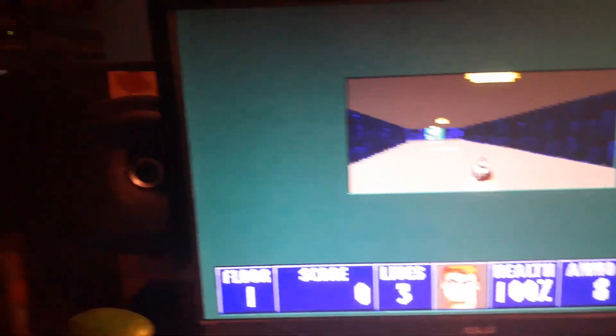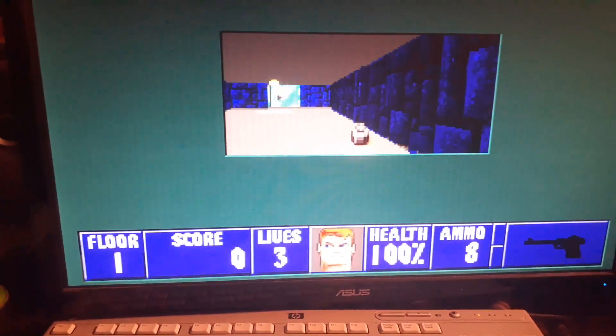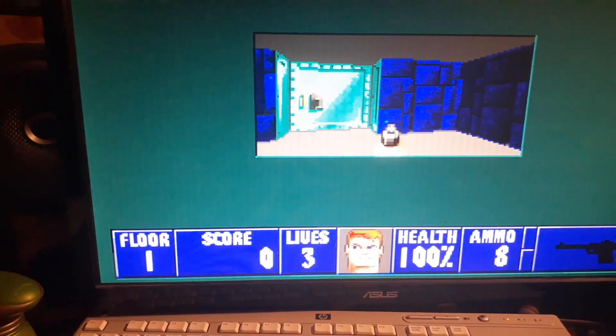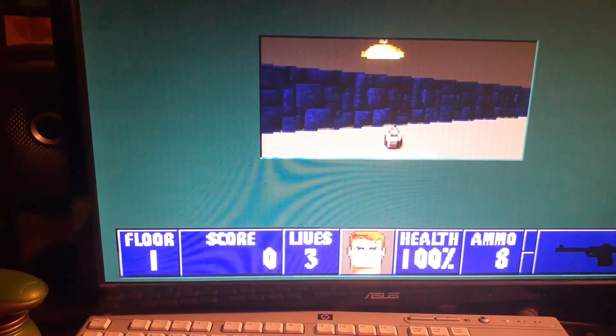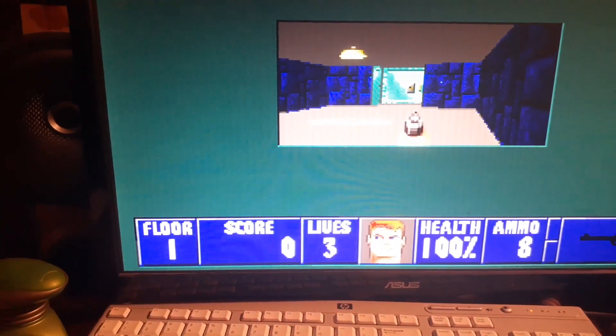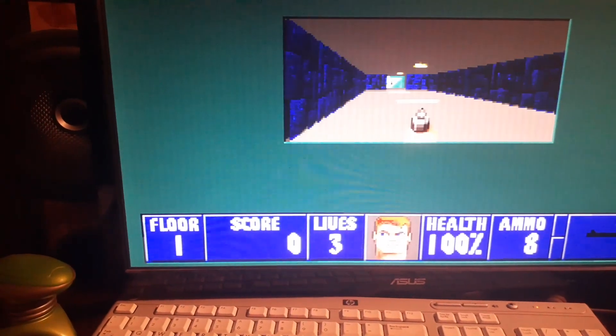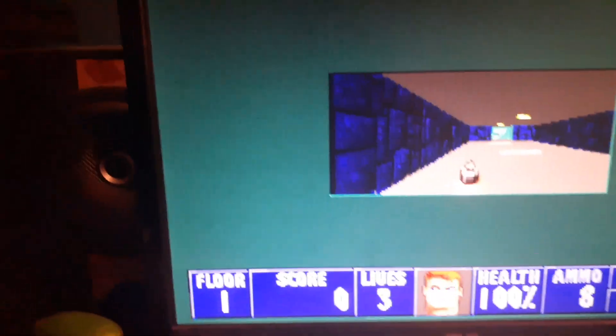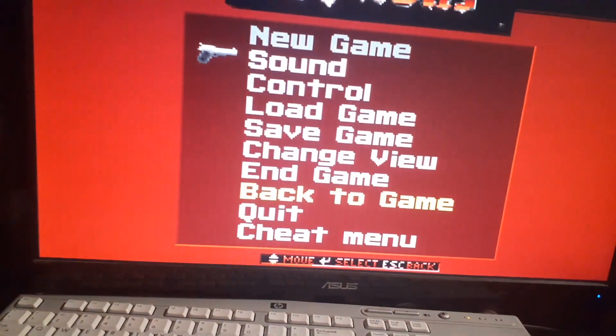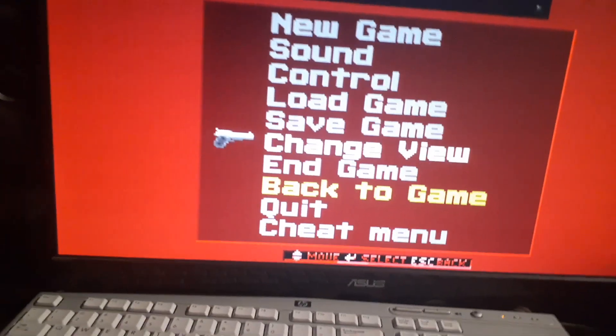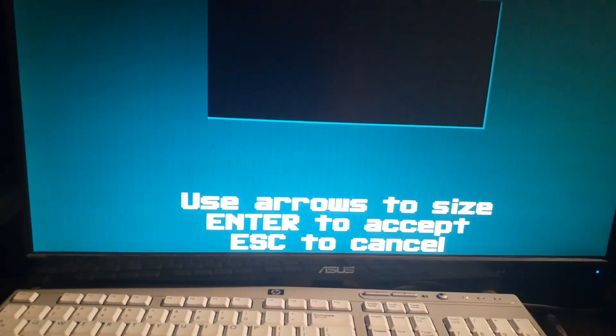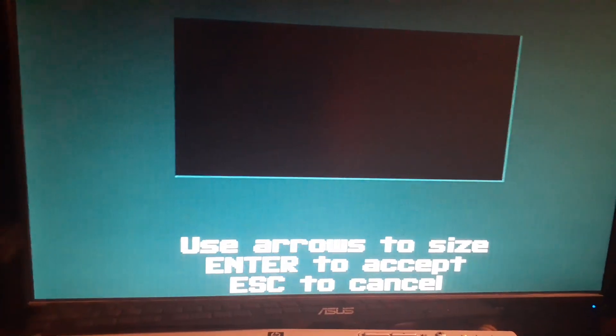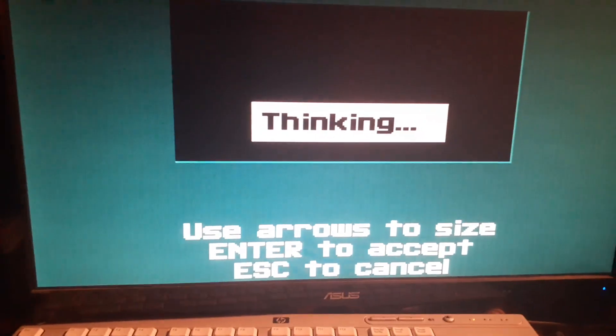Let me adjust the volume here. This is actually running better than I played with it with the expanded memory. I haven't played this without expanded memory before. I don't know why it would be better. Let's do a change view, make it bigger.